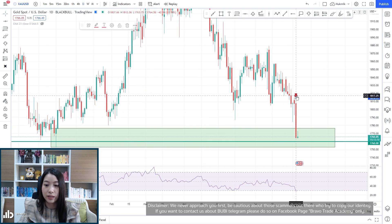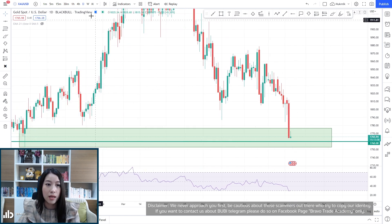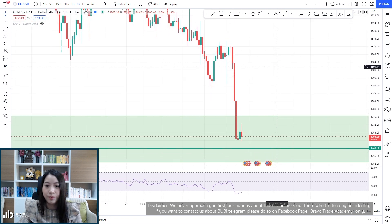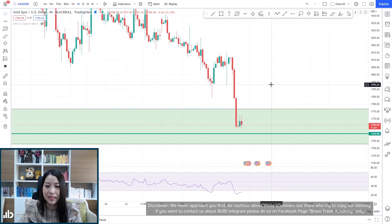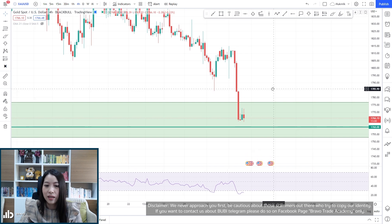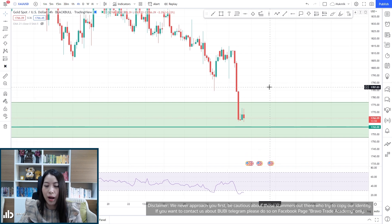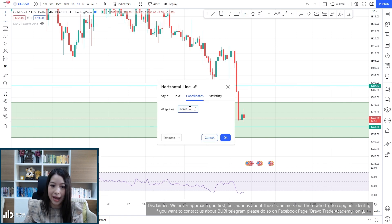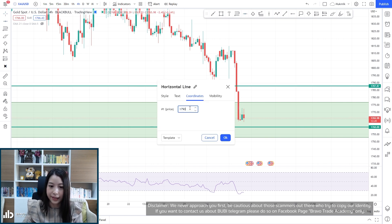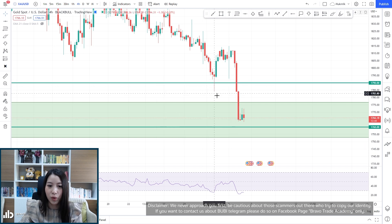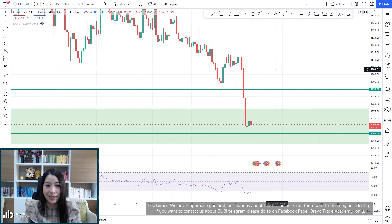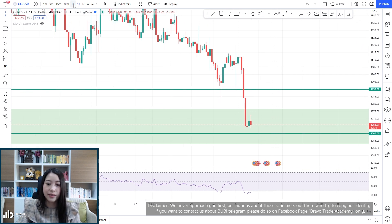Let's drop down to the four-hour time frame. There isn't too much here, but we do have a resistance at 1790. It used to be a support, and if the price comes back up it will turn itself into a resistance.